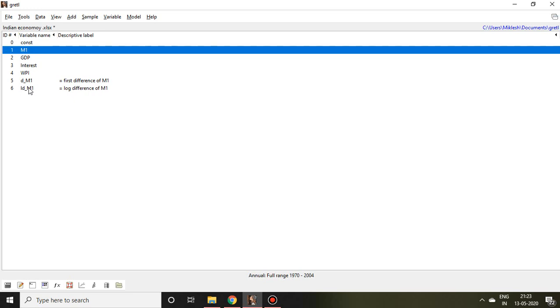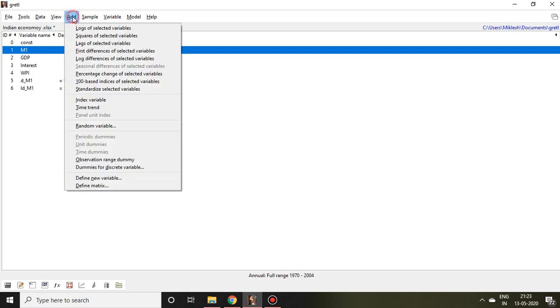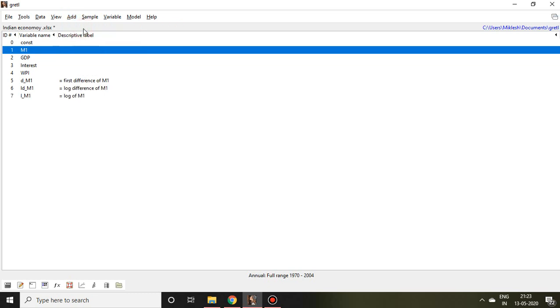Similarly, if I want to calculate simple log of money supply, then simply go to Add, click on log of selected variable, then you find another variable which is log of money supply.